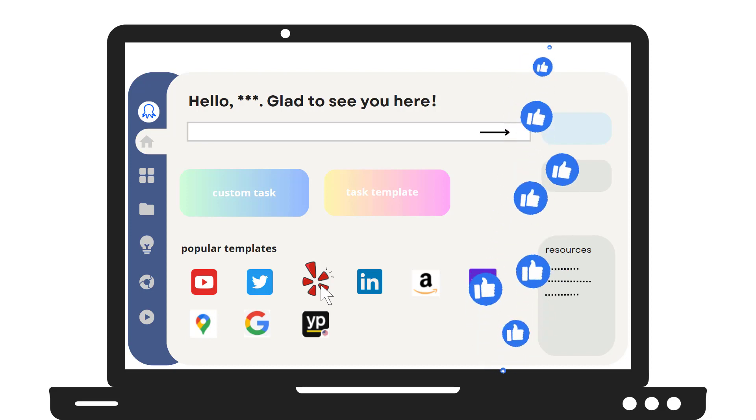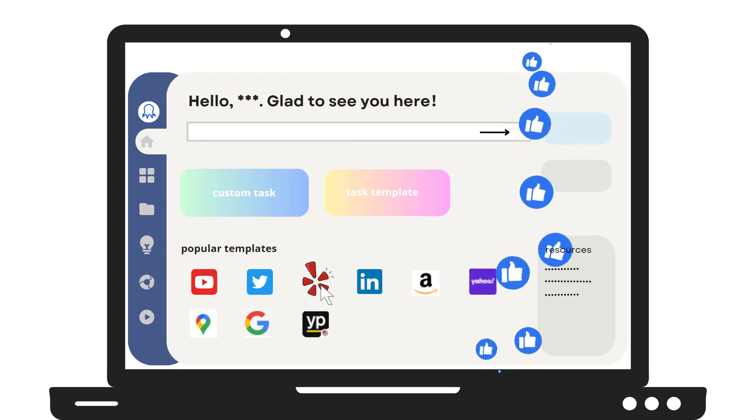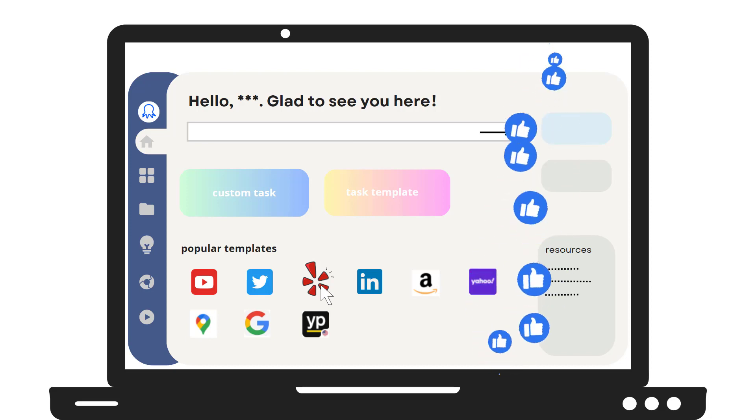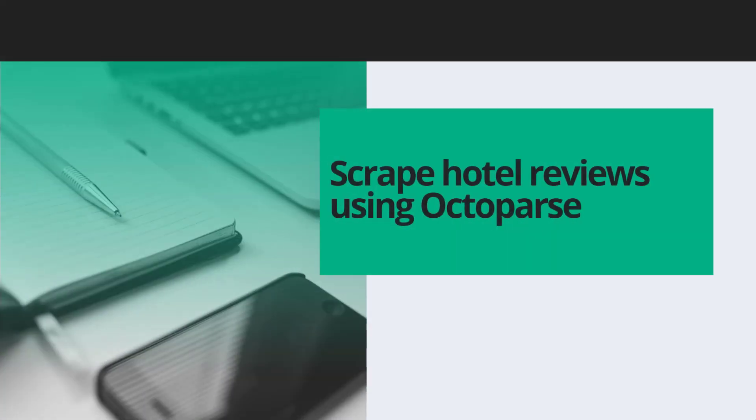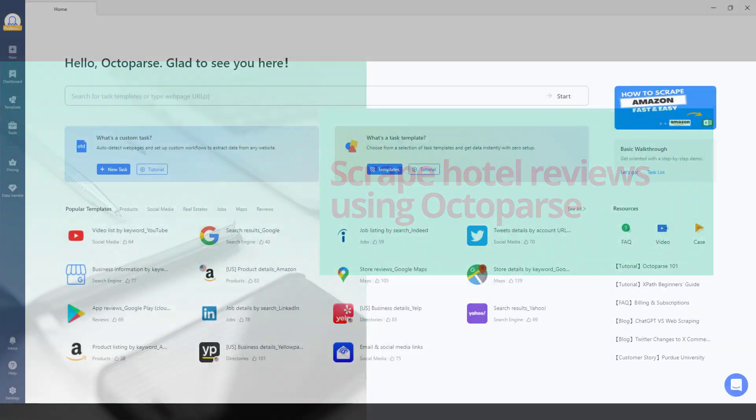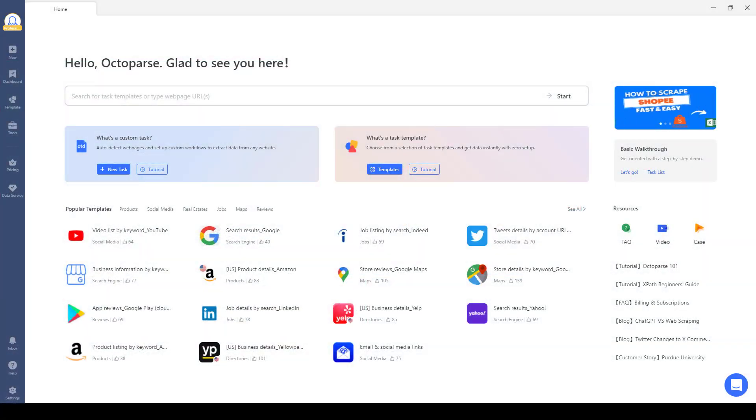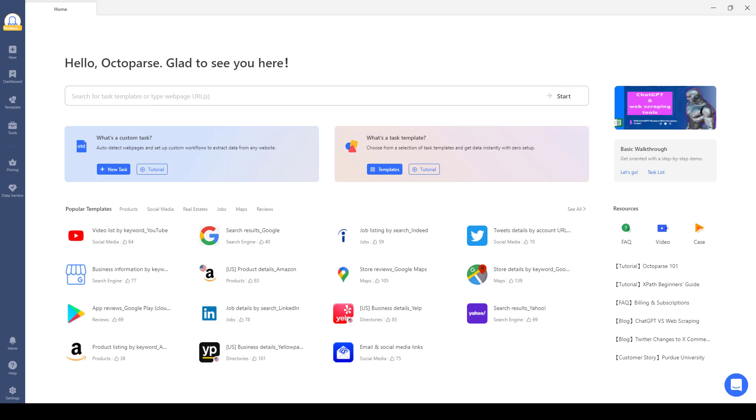Scrape hotel reviews using Octoparse. Tools like Octoparse provide intuitive graphical interfaces that allow users to visually define the scraping tasks.